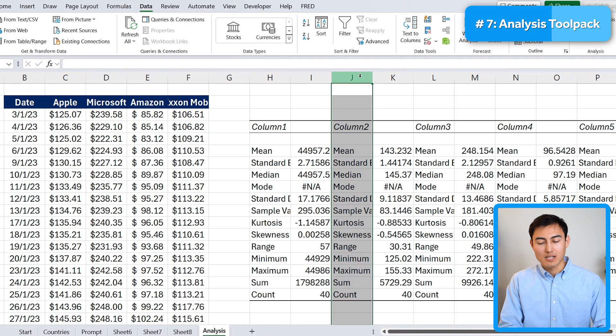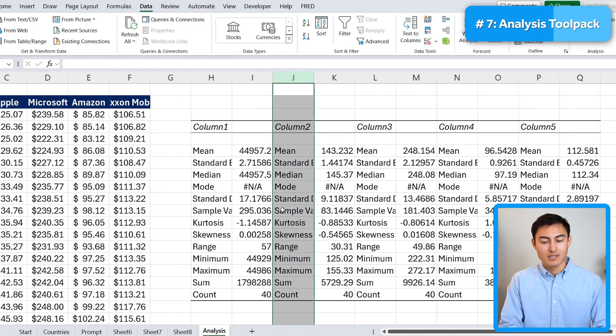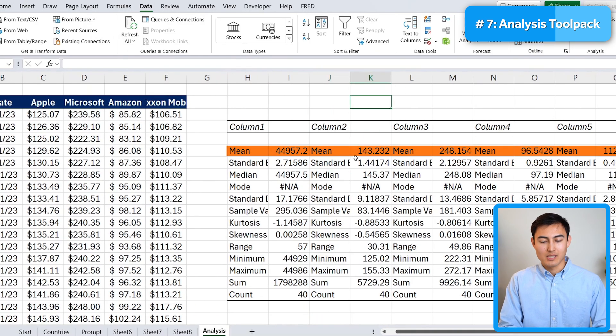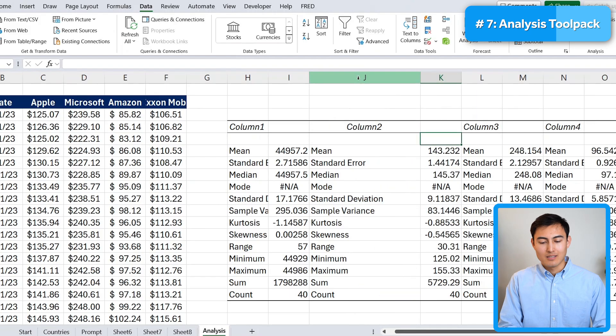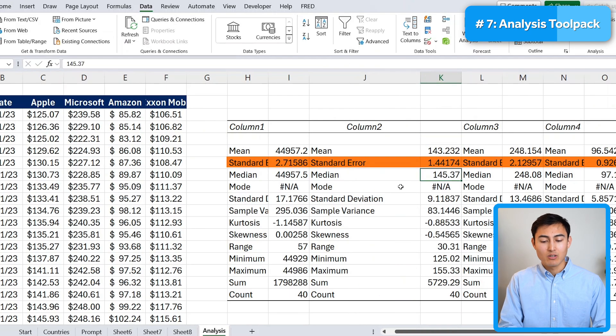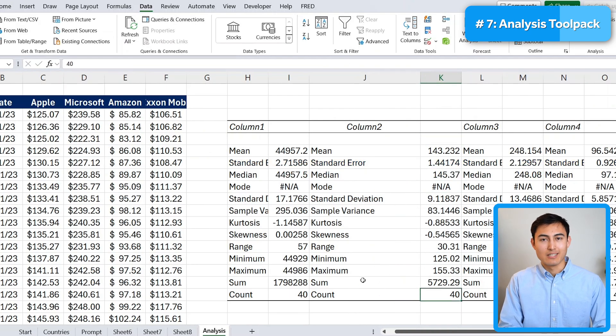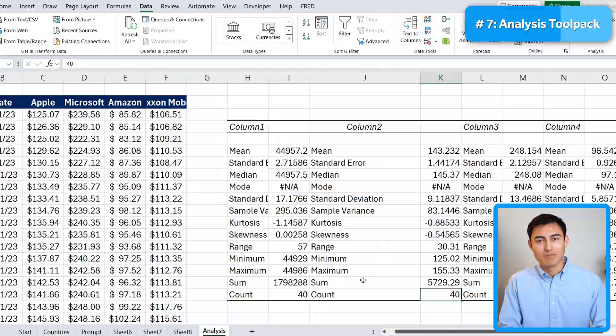This first one is not very useful as it's for the dates. But all of this other stuff has to do with each share price. So for Apple, you can see their mean, their standard error, median and a ton of other information as well. Awesome. So we've done this descriptive statistics.